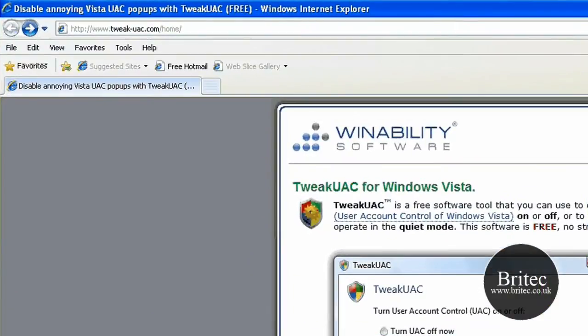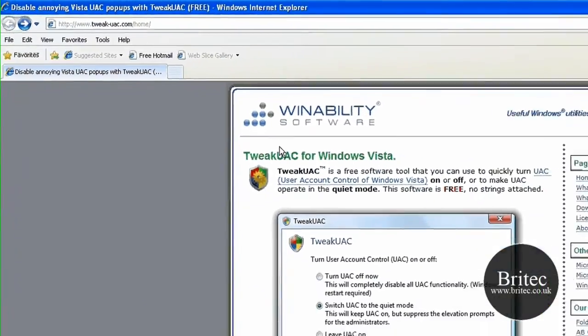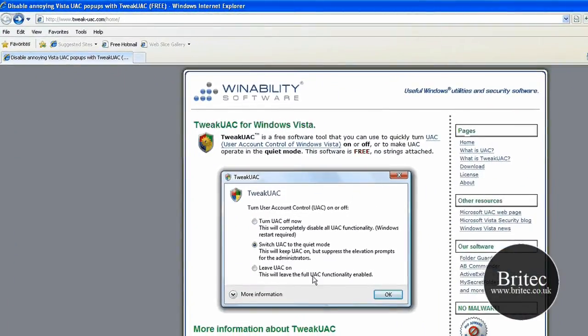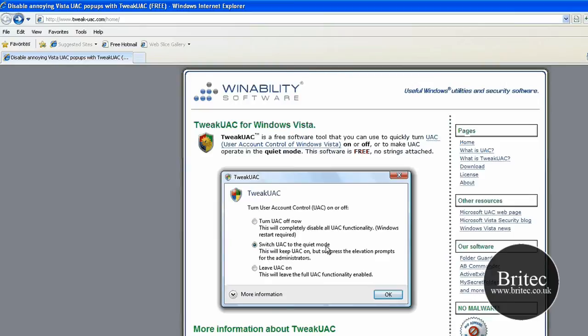And it's a program made by this person or company, and it's called Twig UAC. And it does what it says here. Turn it off, switch it to quiet mode.